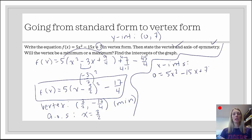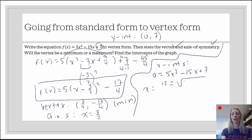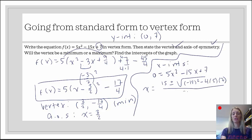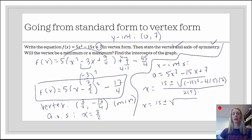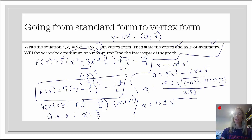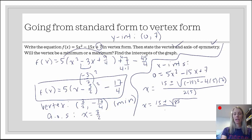Since it's not factorable, we can either complete the square or use the quadratic formula. I'm going to use the quadratic formula: x equals negative b plus or minus the square root of b squared minus 4ac, all divided by 2a. Negative b is 15 — negative of negative 15. Negative 15 squared is positive 225. And 4 times 5 times 7 is 140. So we're looking at 225 minus 140, which gives us 85. And 2 times 5 is 10.